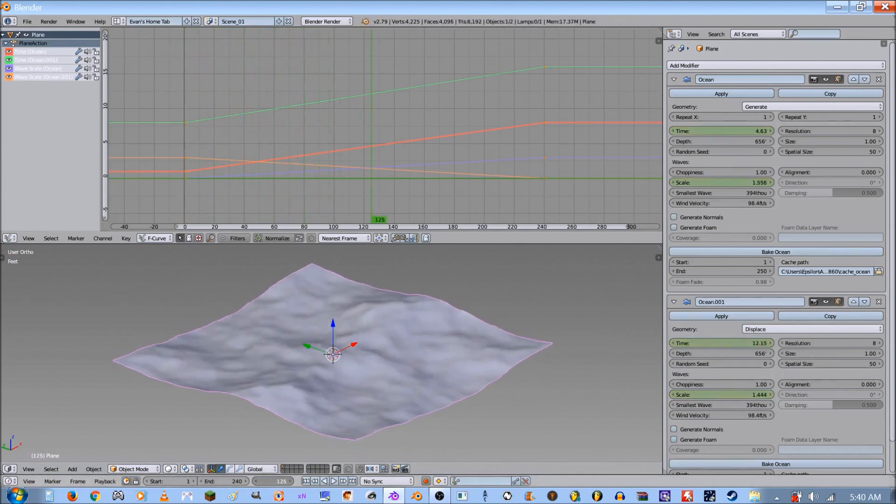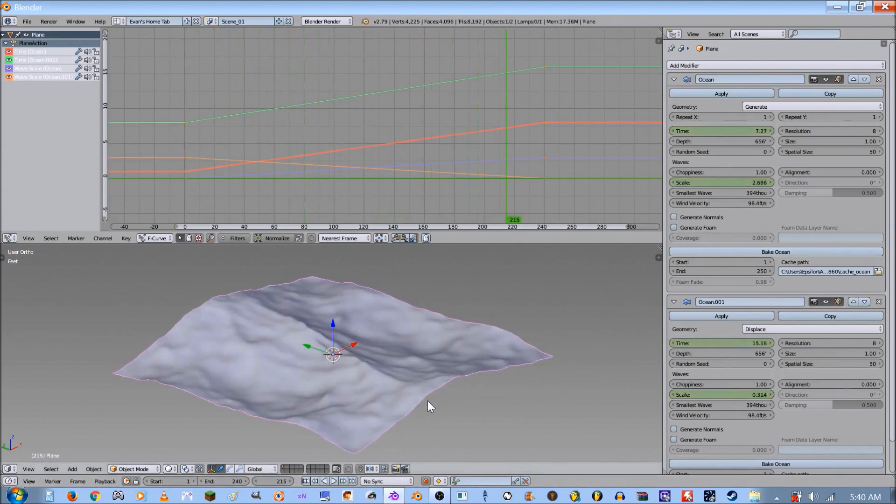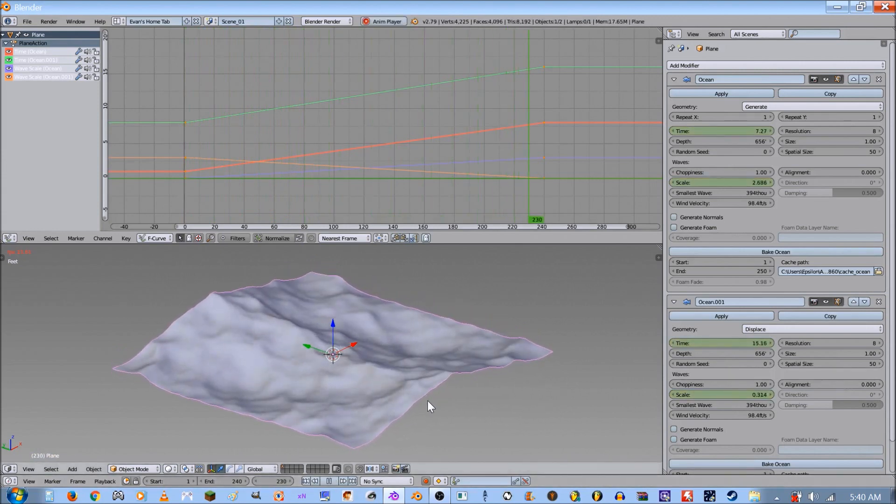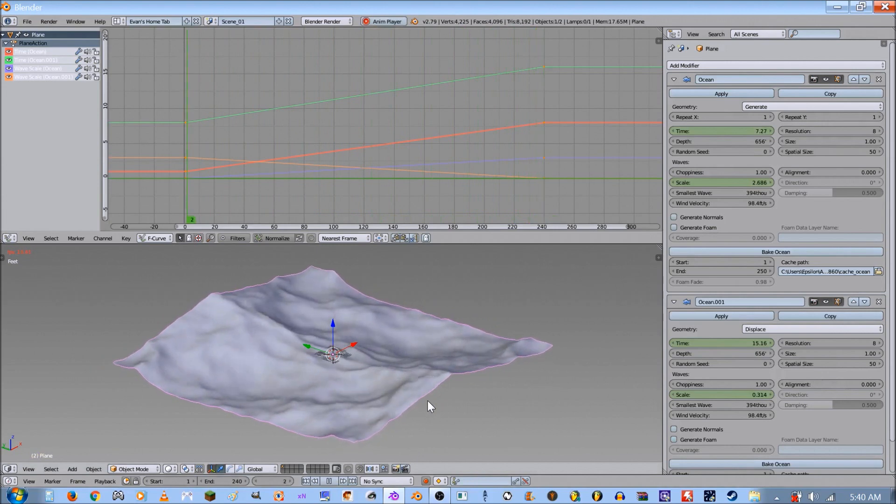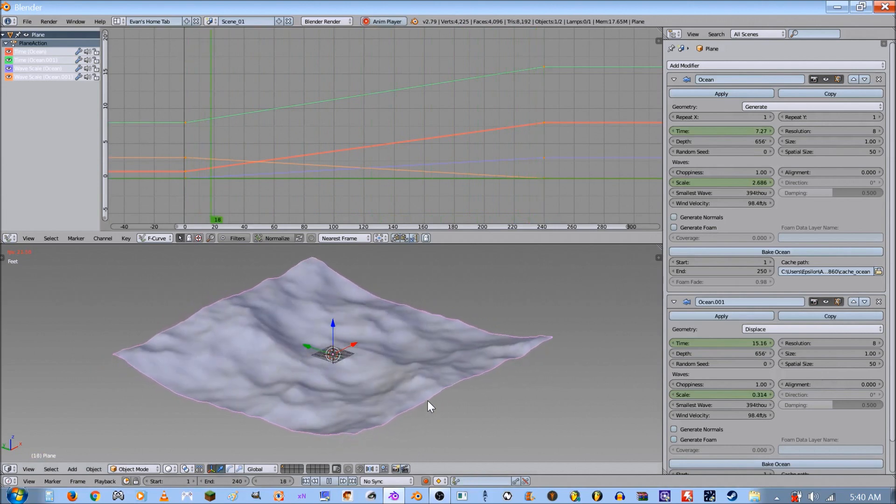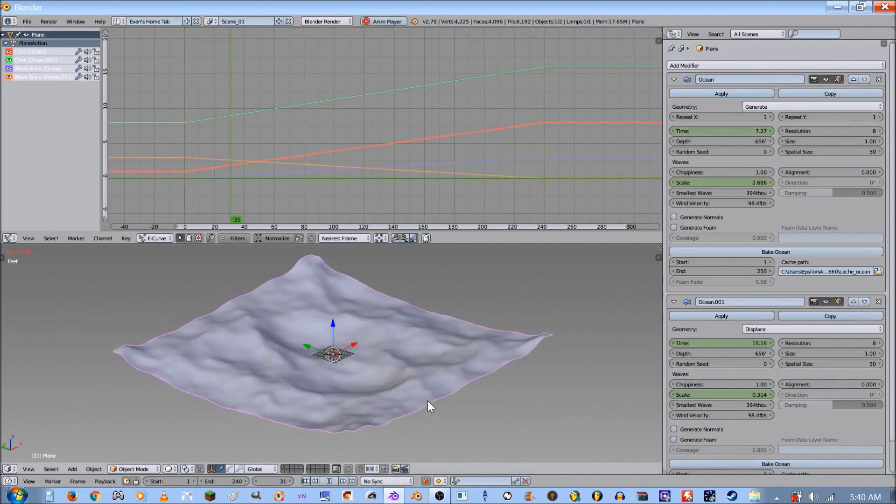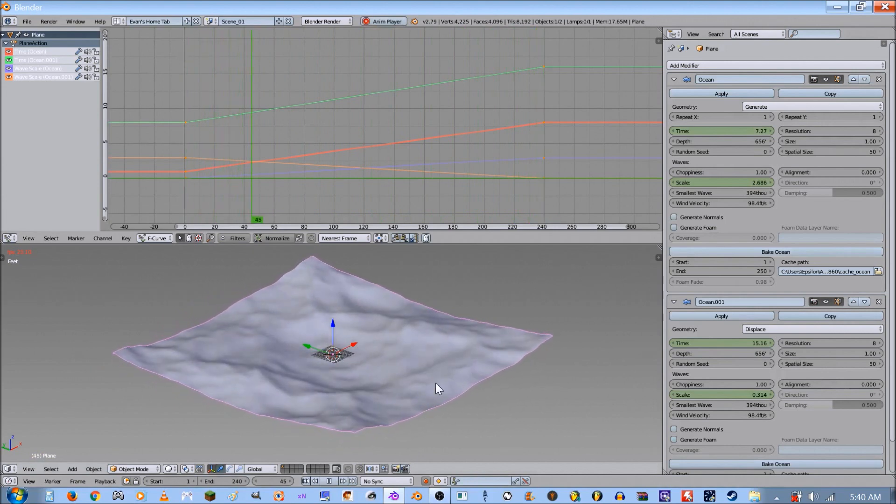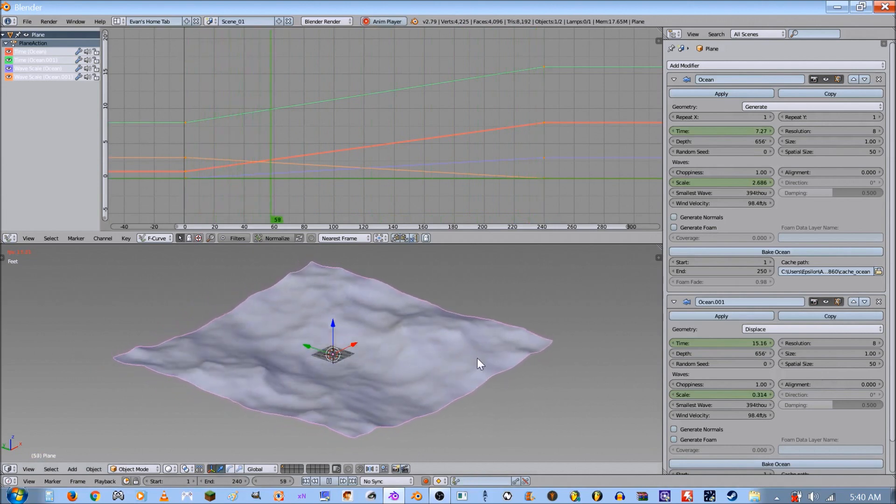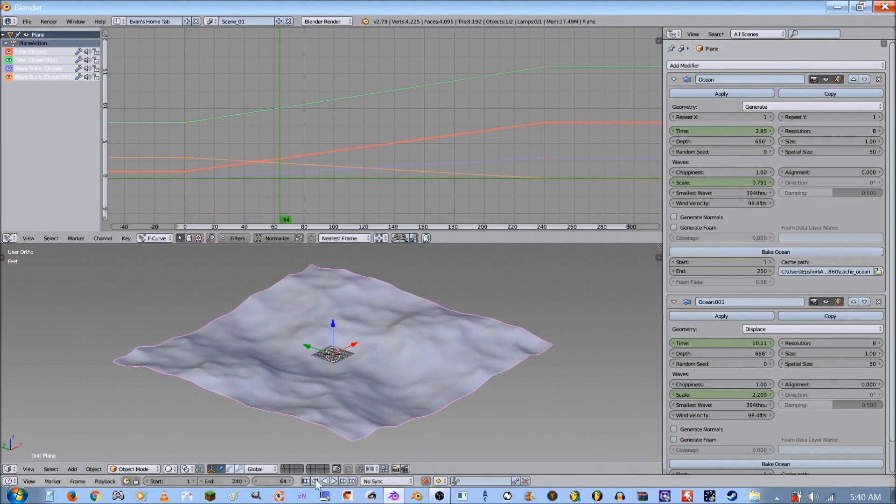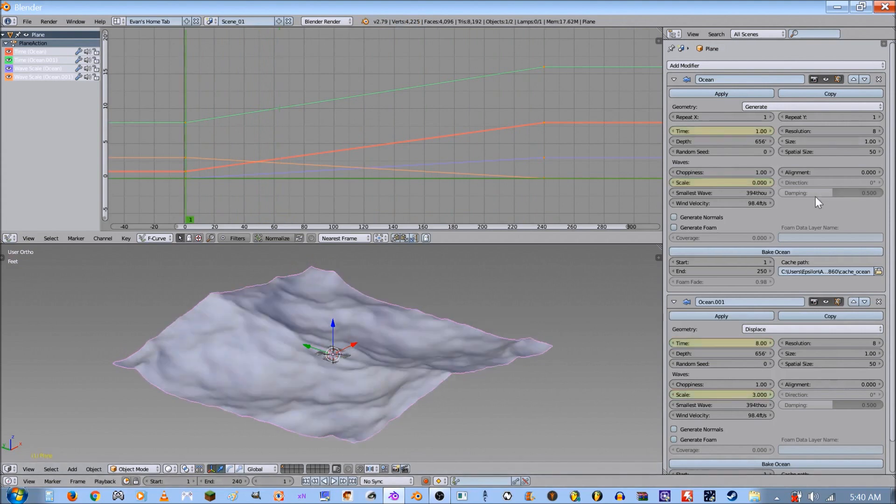Let's let the animation play through. Watch what happens when it goes—there we go, perfectly seamless looping animation.